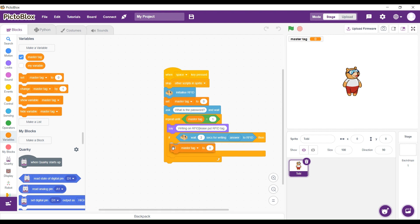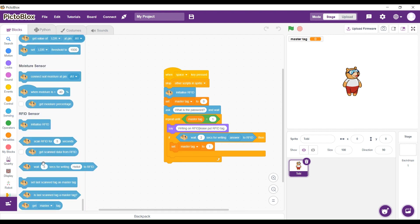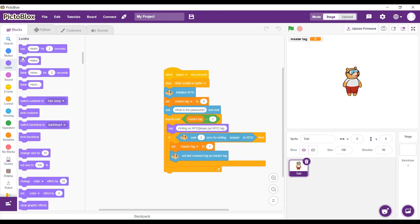Then we're going to have a variable set MasterTag to 1. And then we're going to set the last scan tag as MasterTag and say hello.